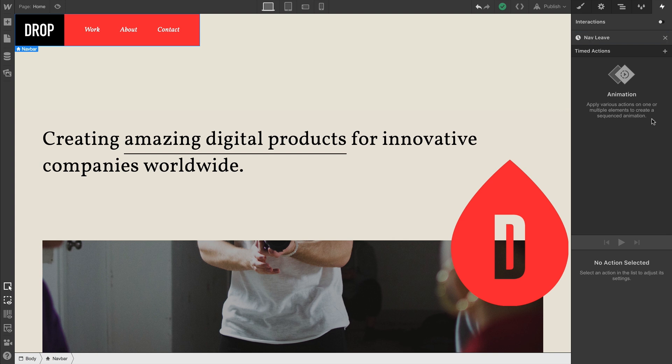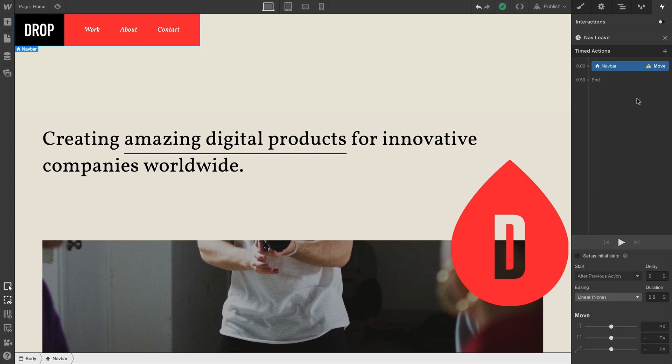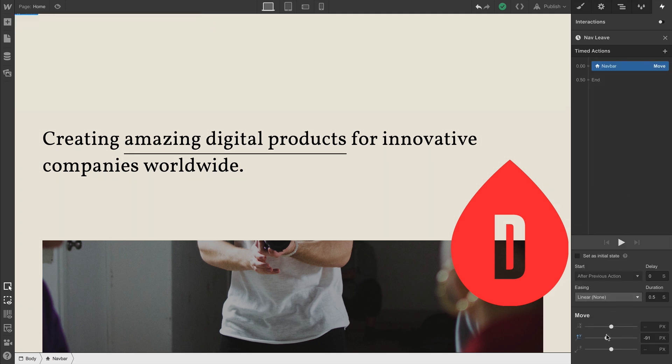And essentially, all we have to do is create a single action. We want the navbar to move up, and we want it to move up far enough so it's outside of the viewport. Let's hit play. Looks good.